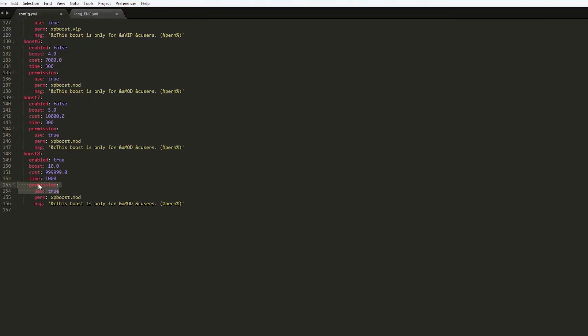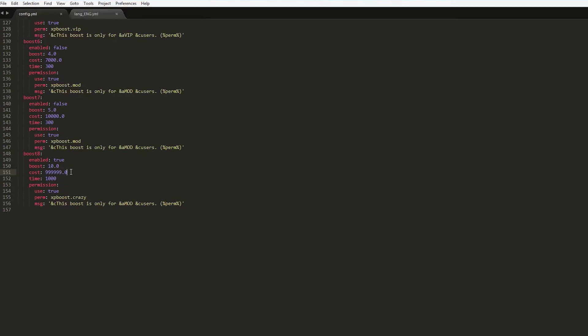Permission. So do we want to use a permission for people to be able to buy it? Yes. That's going to be xpboost.crazy, like that, because that is a crazy amount of boost for a crazy amount of money. There you go. You can set a message here as well. That's really awesome that you can do that.